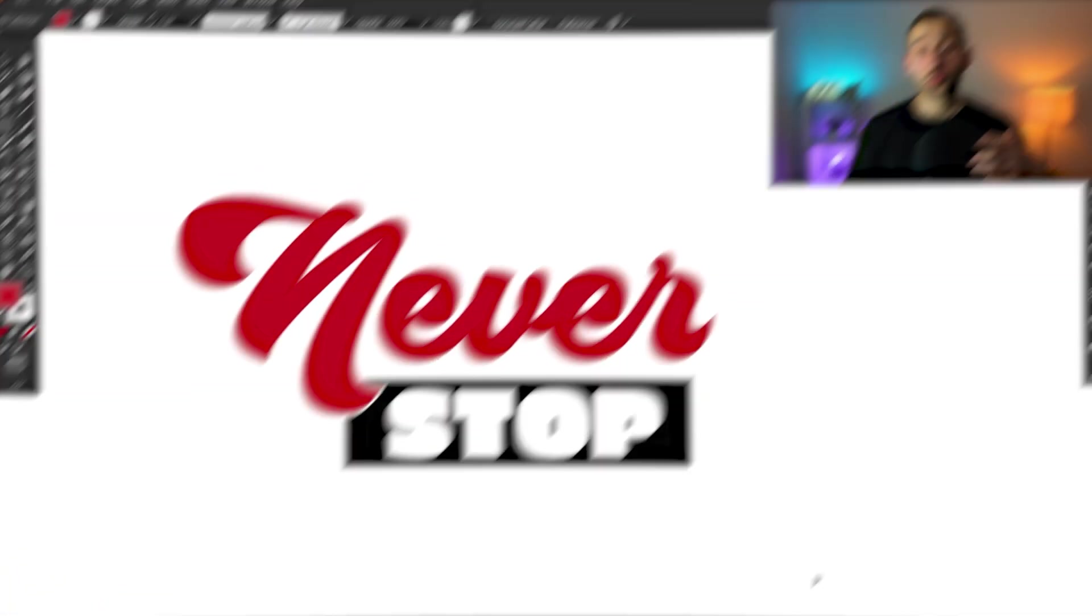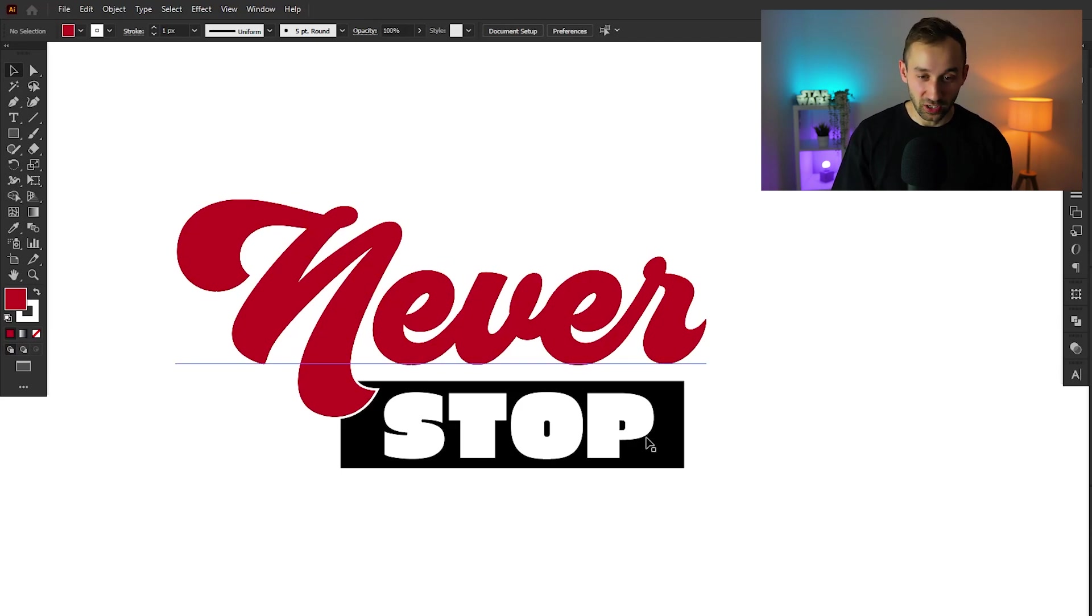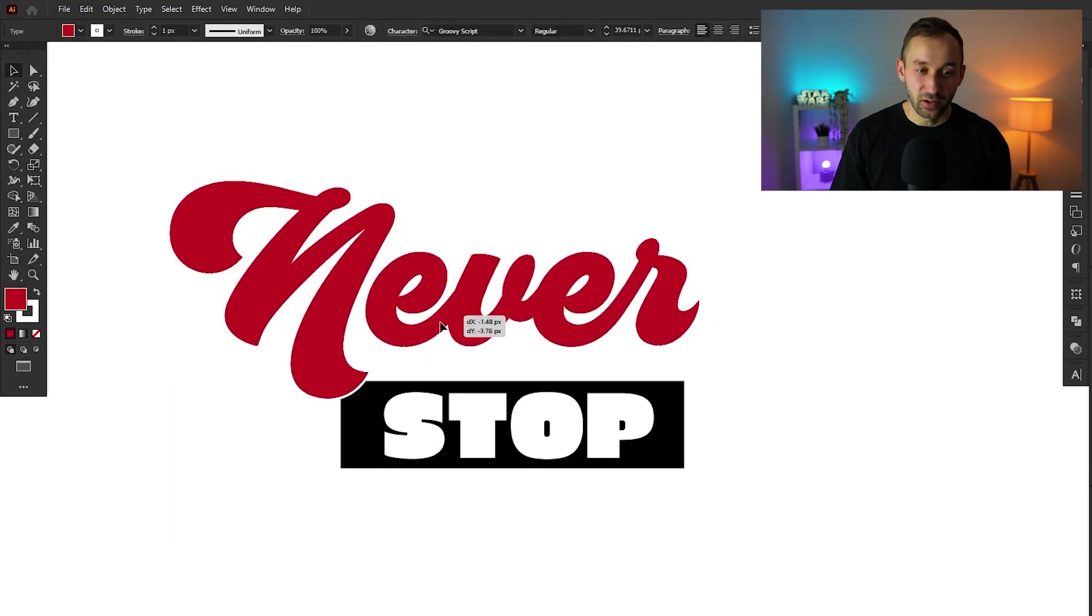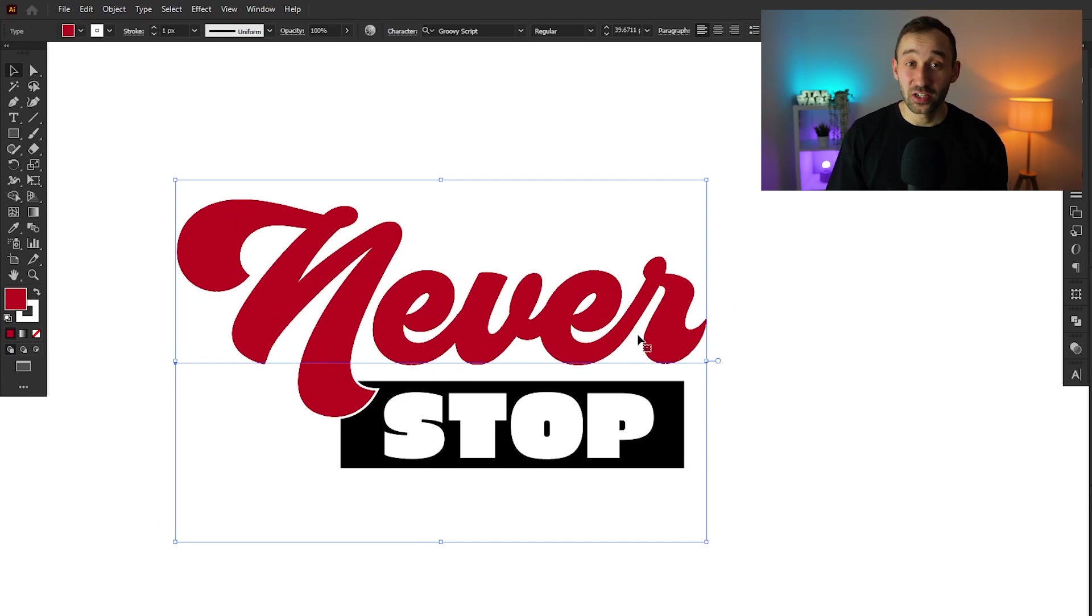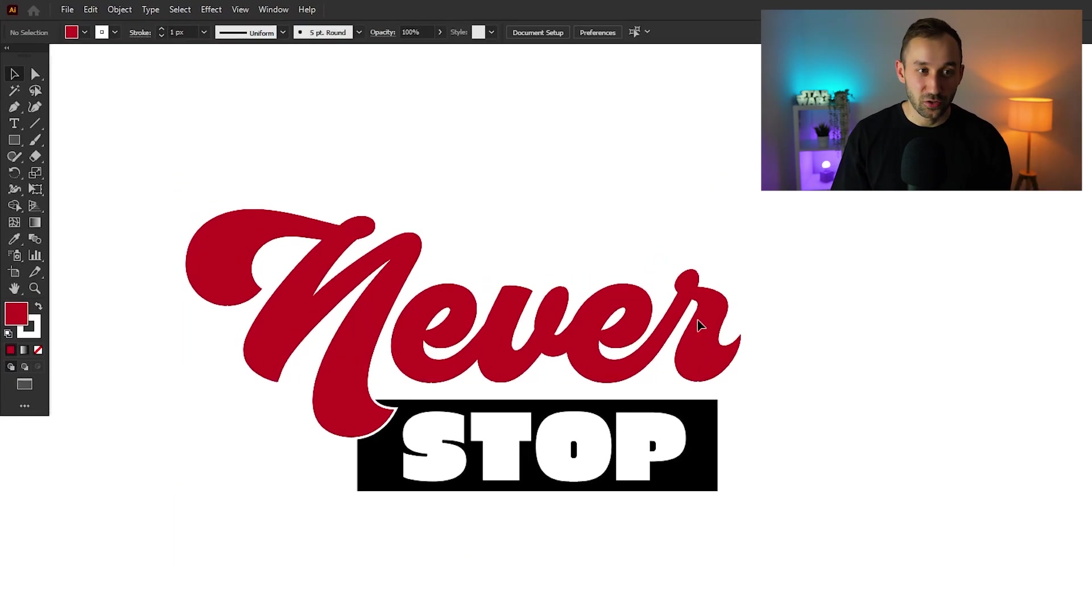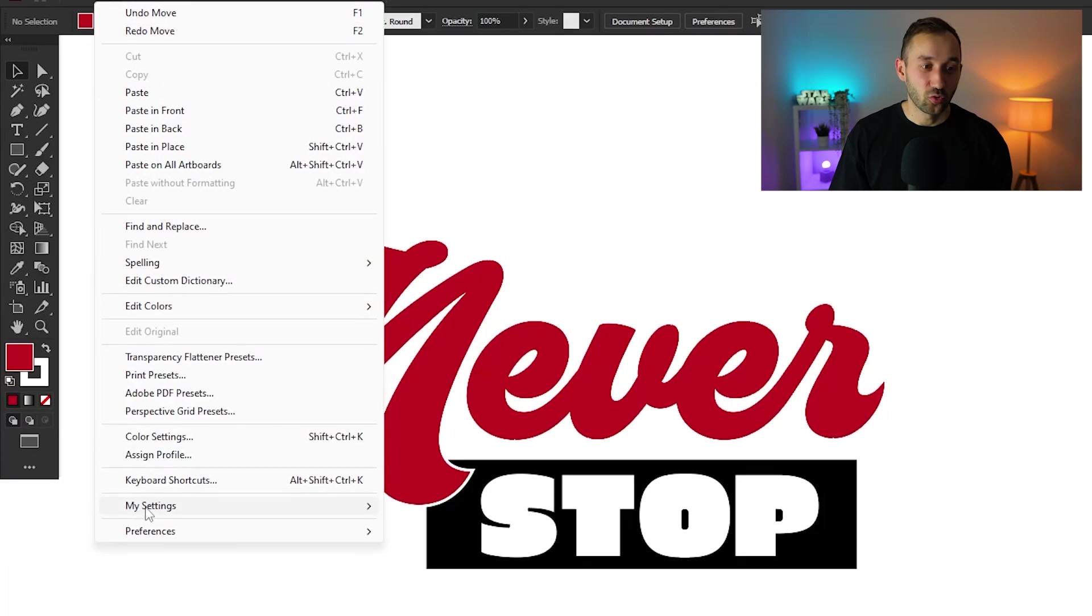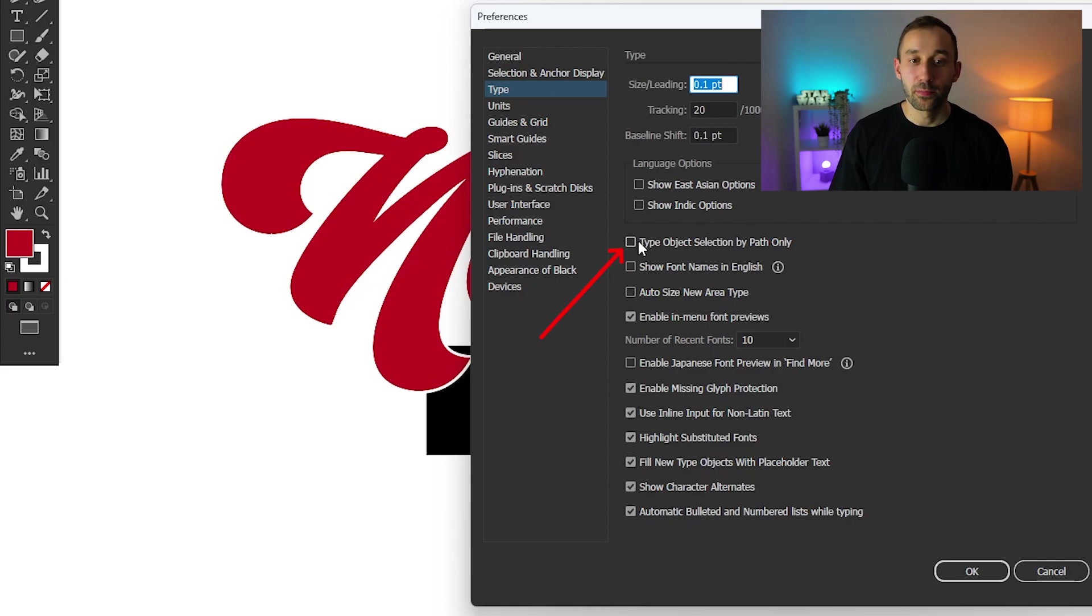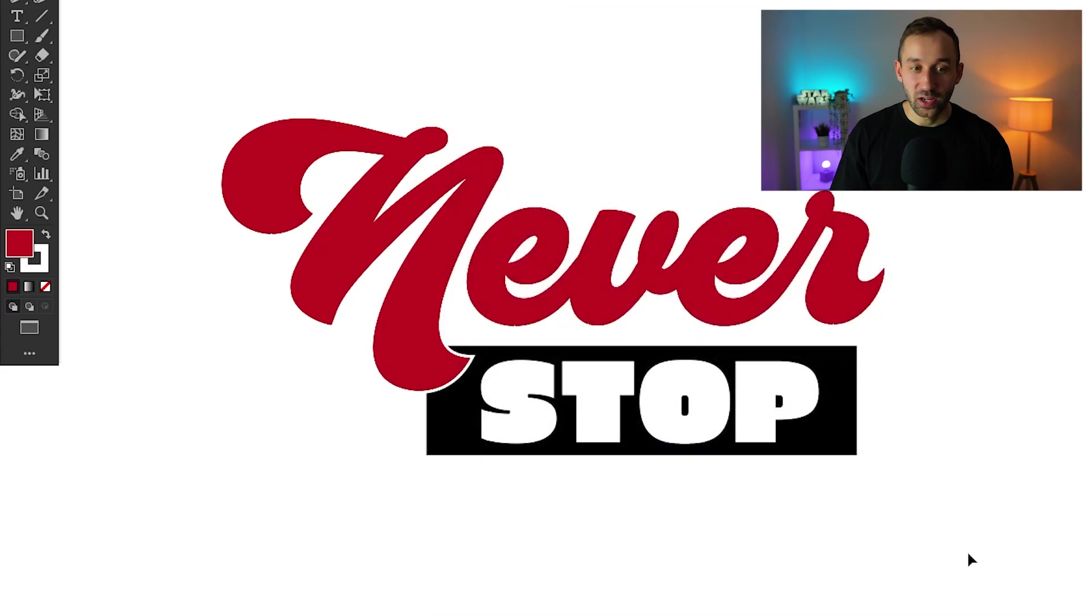Here's one of the most annoying things known to mankind about Adobe Illustrator. I'm trying to select the black box to change its color, but every time I try and click on this, it selects never instead because the never text box is massive. And there's actually a very simple fix for this and it's been hidden in plain sight all this time. So all you have to do is head to edit, go to preferences, select type, and then you want to check this option right here that says type object selection by path only.